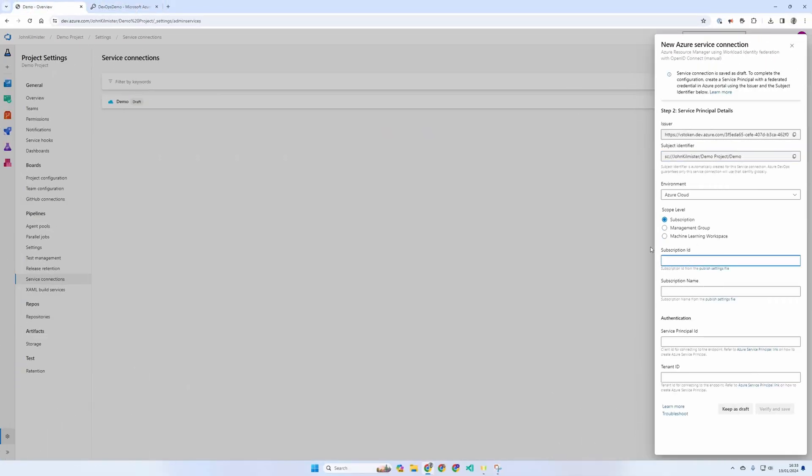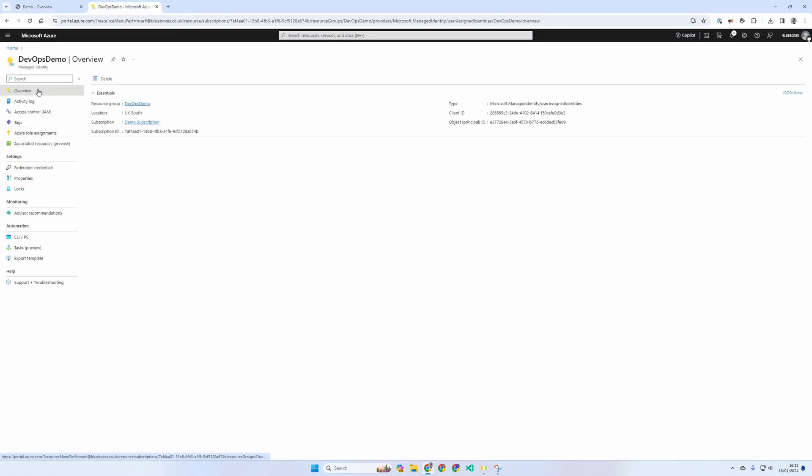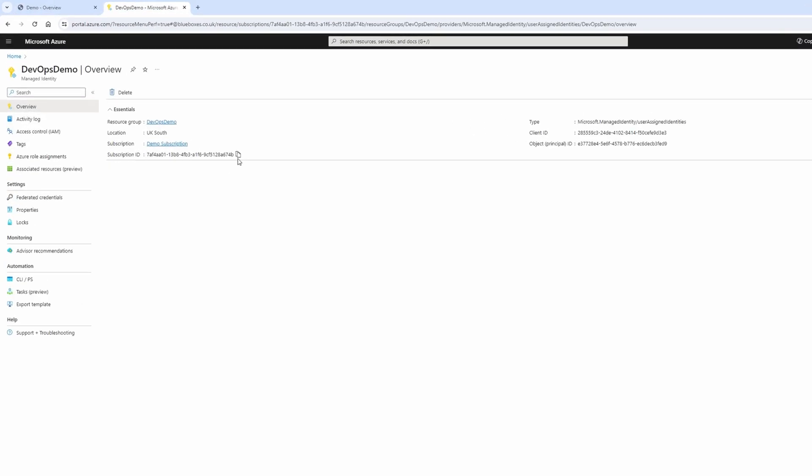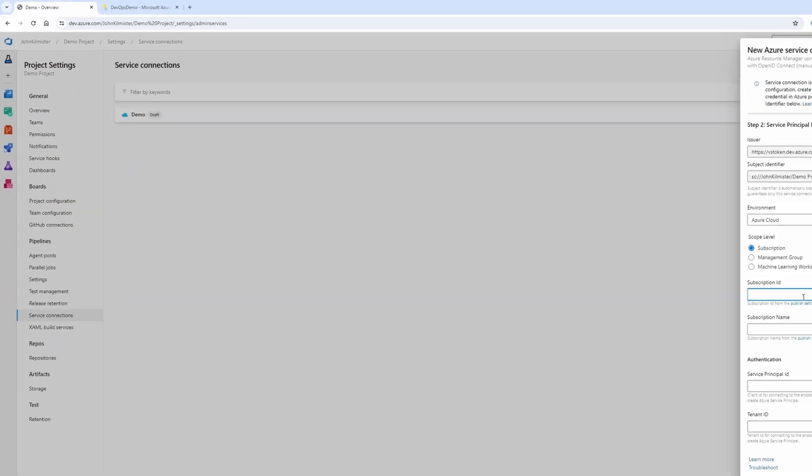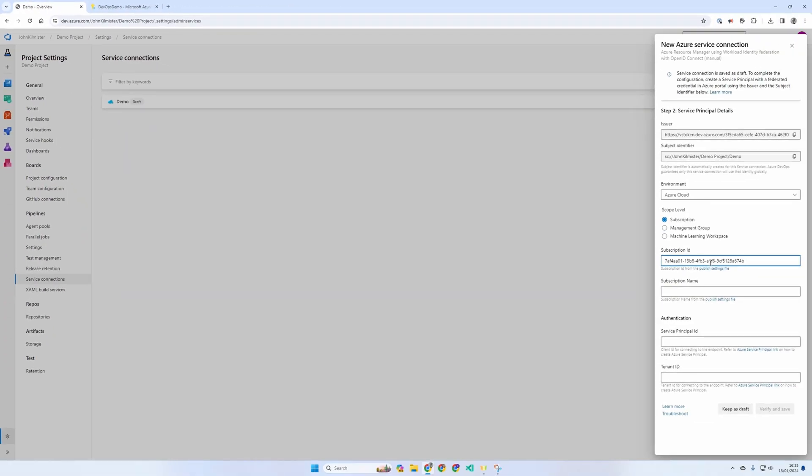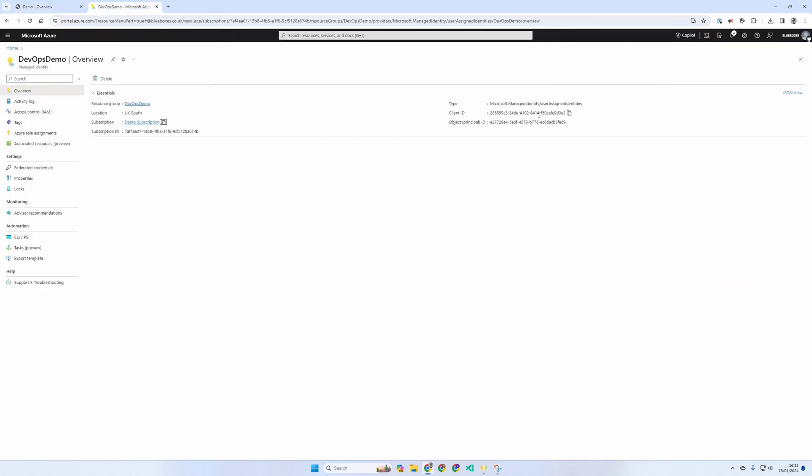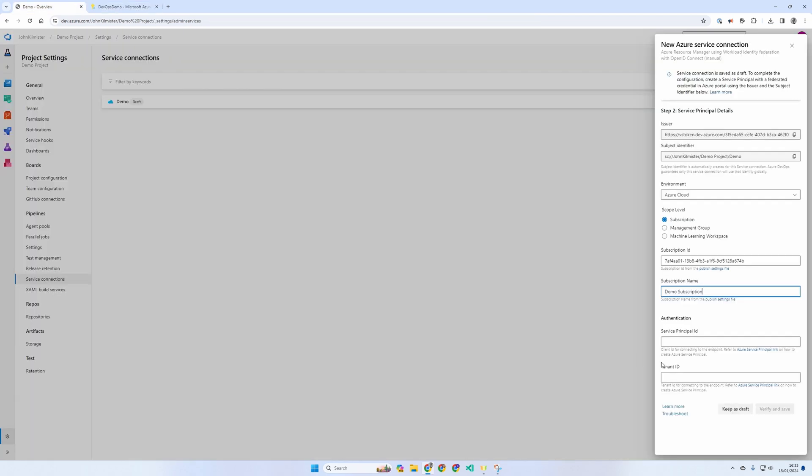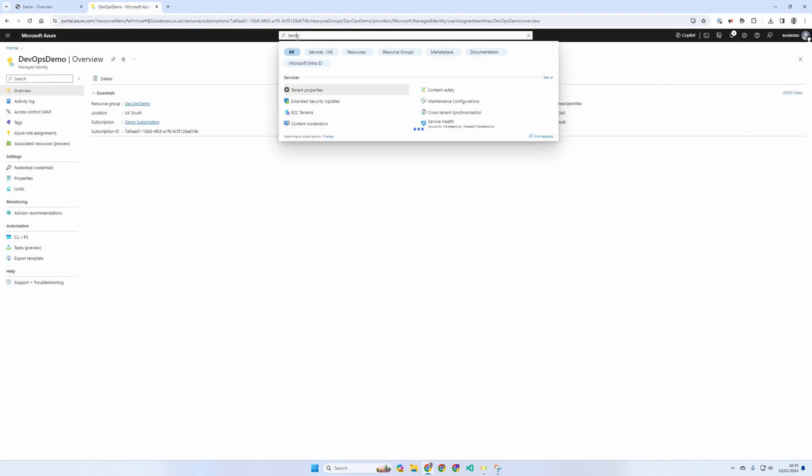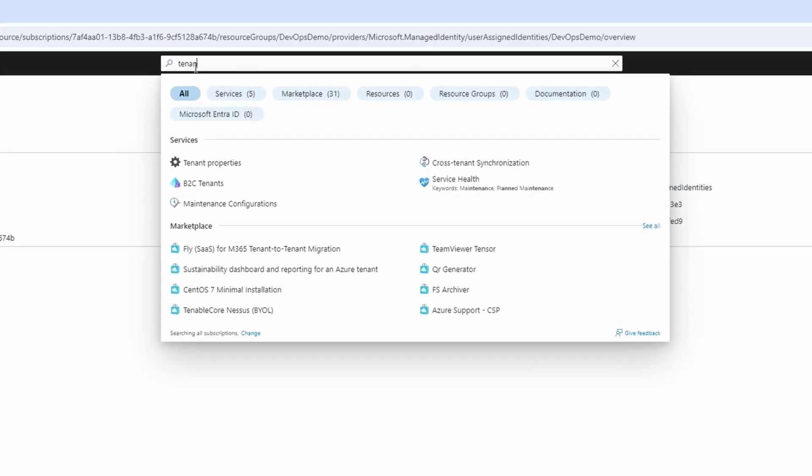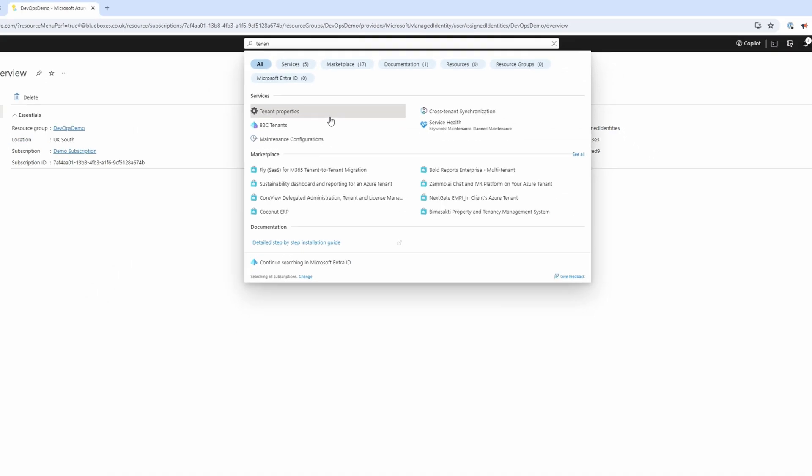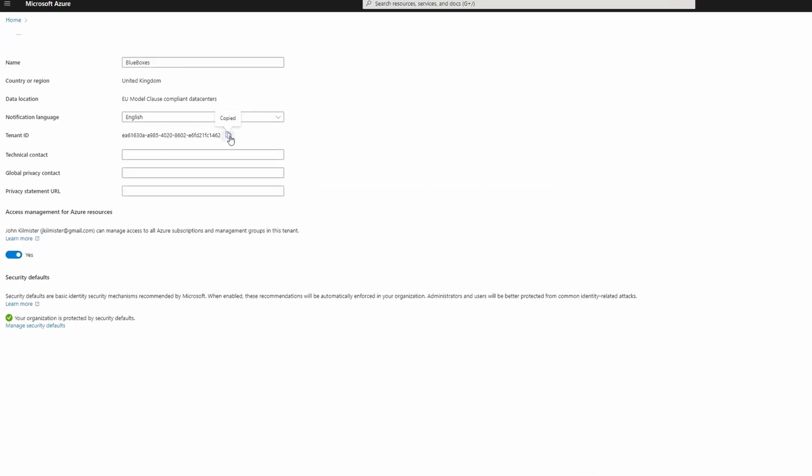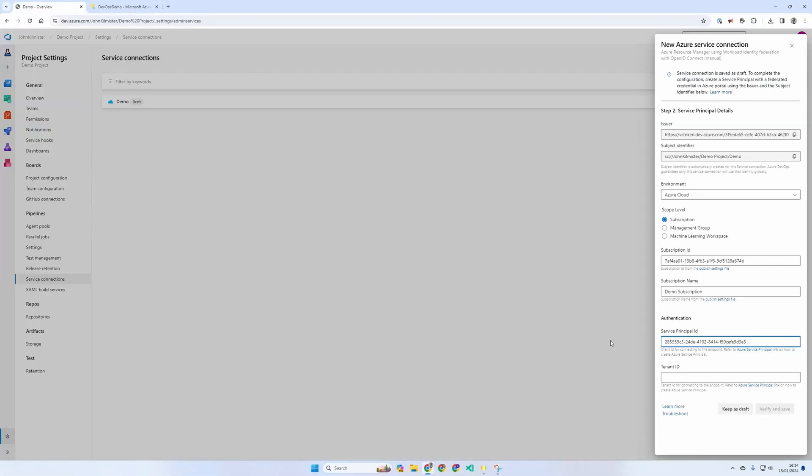We must now enter the subscription ID, which can be found on the overview page of your managed identity. And then also the subscription name, which is next to it. The final bit of information we need is the service principal ID. This is actually shown as the client ID back in the managed identity. The other property we need is our tenant ID. And if you don't know where that is, you can find it under your tenant properties. Copy that in. This will allow us to verify and save it. And our connection is now ready to use with the name demo.